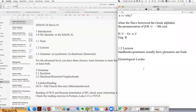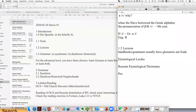We actually use either the Russian etymological dictionary or the Proto-Slavic etymological dictionary. I just introduce the most conveniently used ones. Either you use the Russian etymological dictionary, or the Proto-Slavic etymological dictionary. It's called the Russisches Etymologisches Wörterbuch.